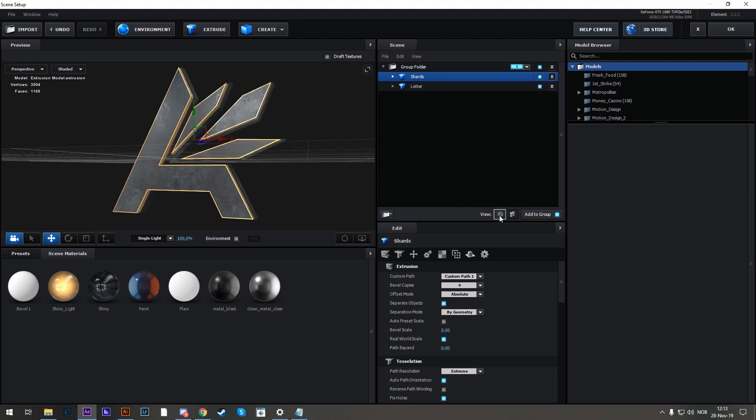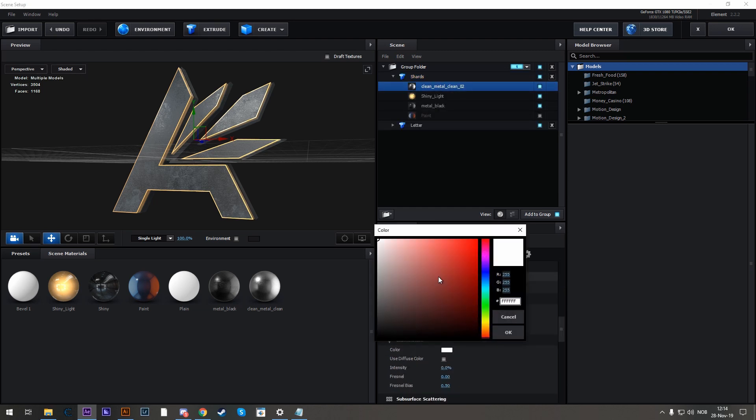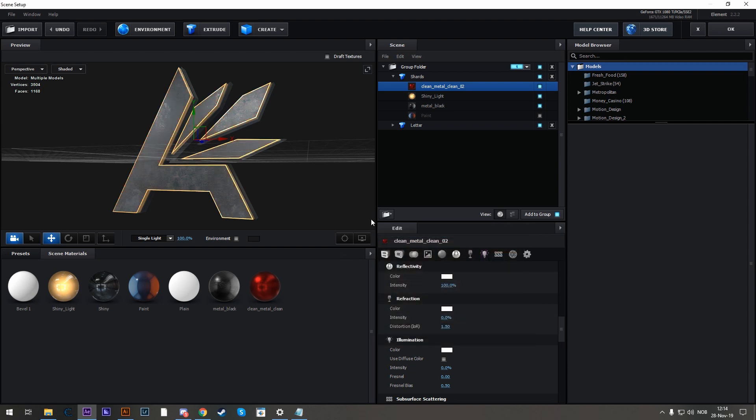But the textures, if we go to Texture View, are still linked. So if I want to change the color here, it's still going to change it with the letter because the textures are linked.